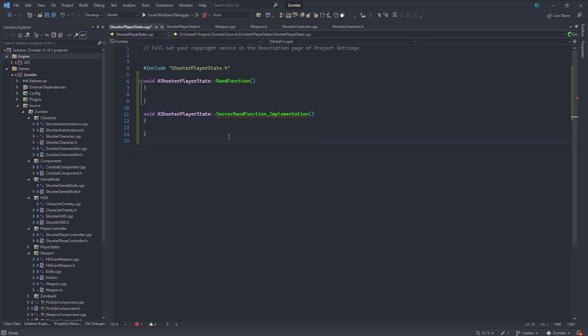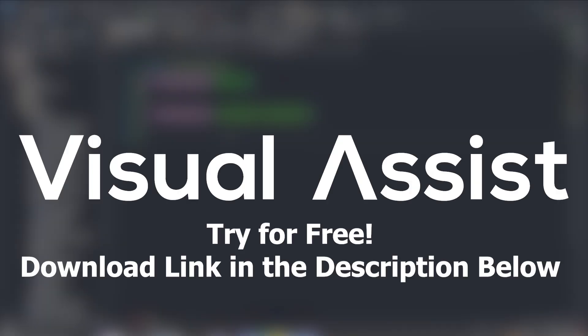So anyways, that is five reasons why Visual Assist can speed up your C++ development with Unreal Engine 5. If you guys want to download and install Visual Assist and try it out free for 30 days, you can click the link in the description below. Big thank you to Whole Tomato for sponsoring this video. And as always, I'll see you guys in the next one.